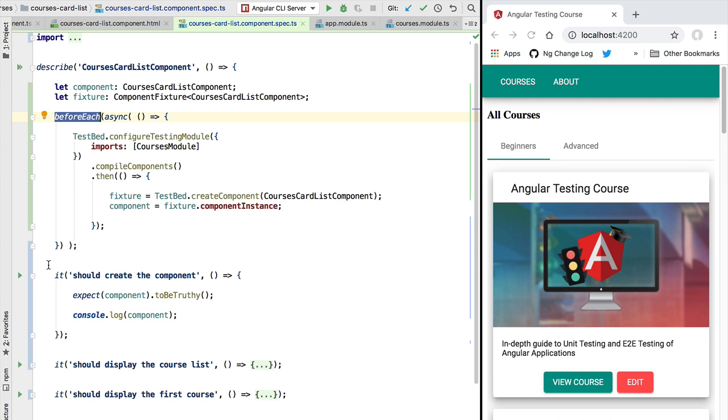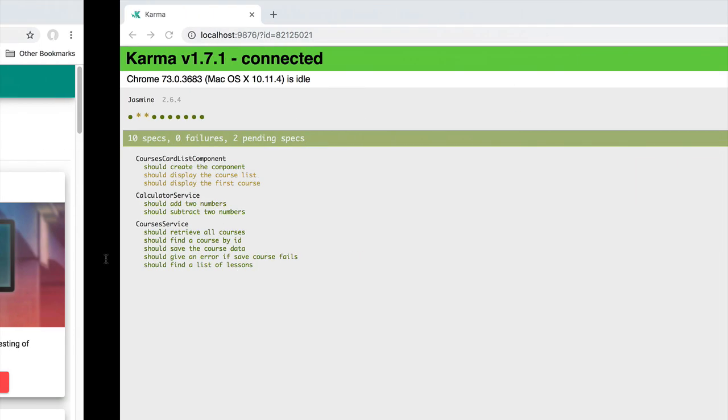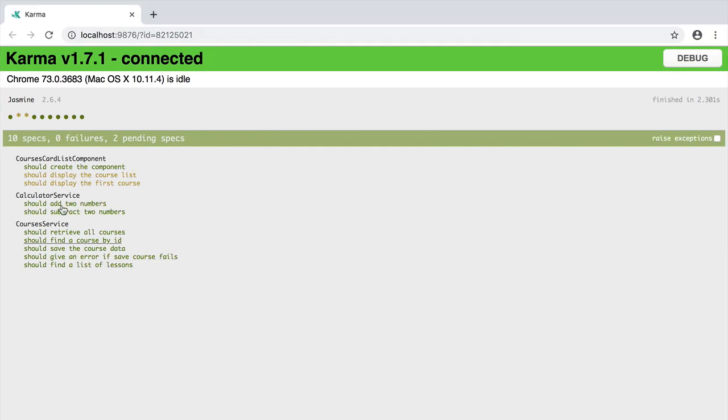So if we now run again this new version of our test, we are going to see here in our test report that now our 'should create the component' test has been successfully executed.